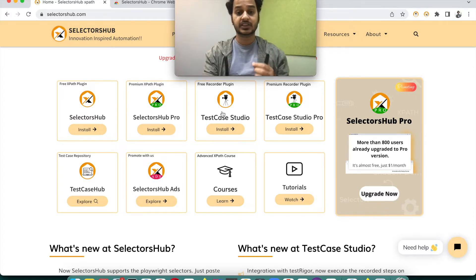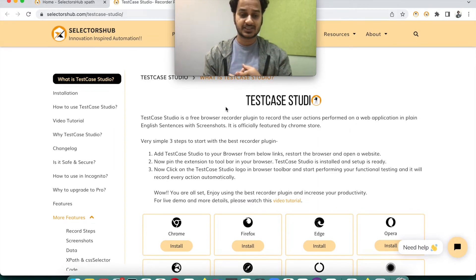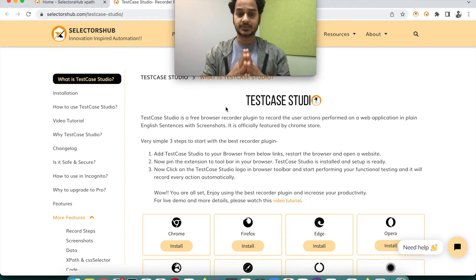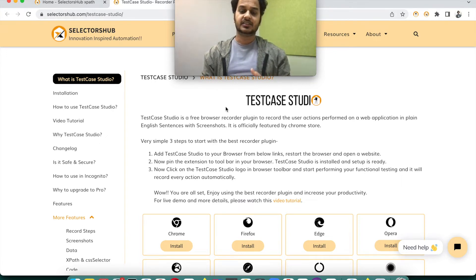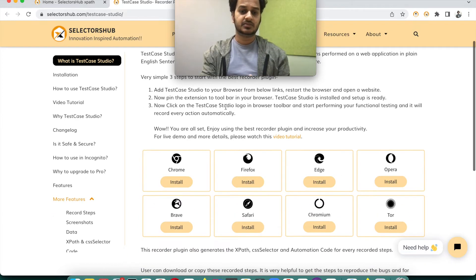The second product is Test Case Studio. Test Case Studio is a free recorder plugin — very helpful and a must-have for all manual testers, functional testers, exploratory testers, business analysts, and developers. It helps you record manual actions and steps along with screenshots, and also records XPath and CSS selectors. This saves a lot of time for documentation, bug reproduction, and getting recorded test cases automatically — everything from your functional testing gets very well documented.